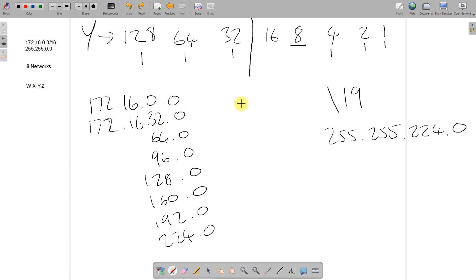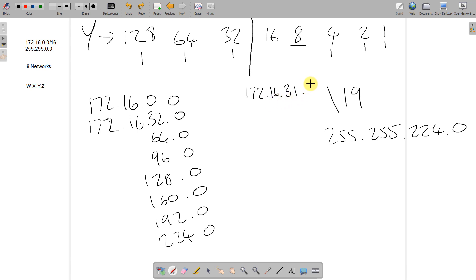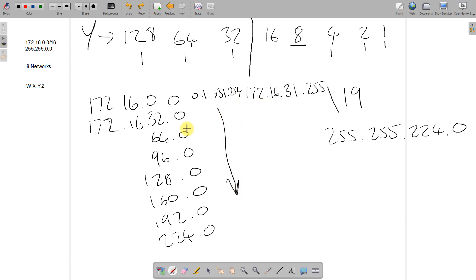The broadcasts are a little different here because don't forget about the Z octet at the end. The broadcast is still one number less in the Y octet, but the Z octet goes to .255. So the broadcast for the first network, 172.16.0.0, is 172.16.31.255. The hosts run from 172.16.0.1 all the way through to 172.16.31.254. For the second network starting at 172.16.32.0, the broadcast is 172.16.63.255 and the usable hosts run from 172.16.32.1 to 172.16.63.254.